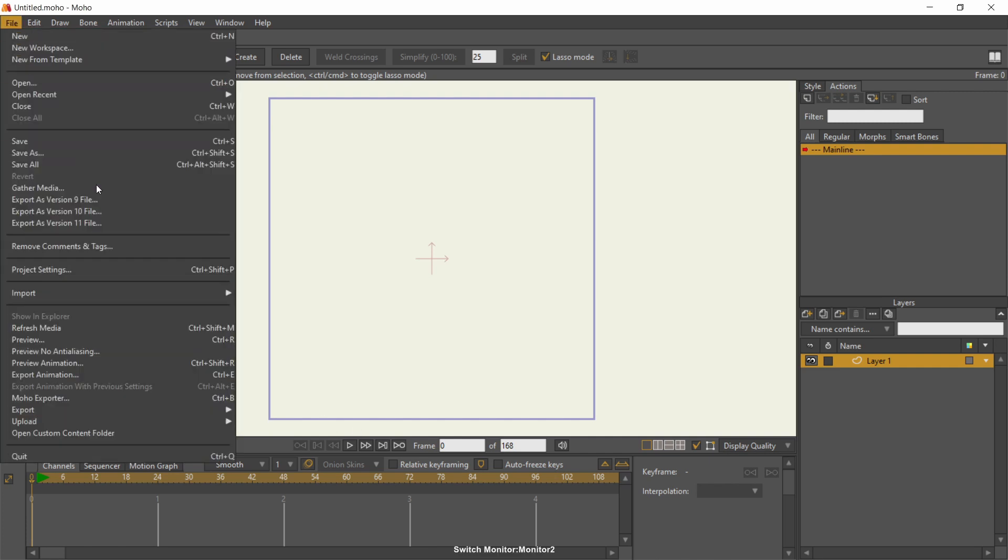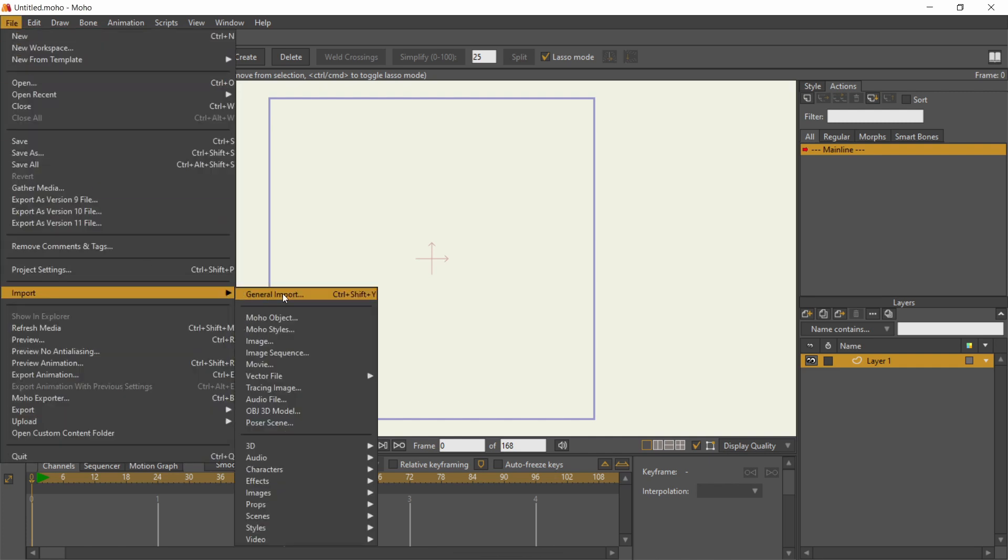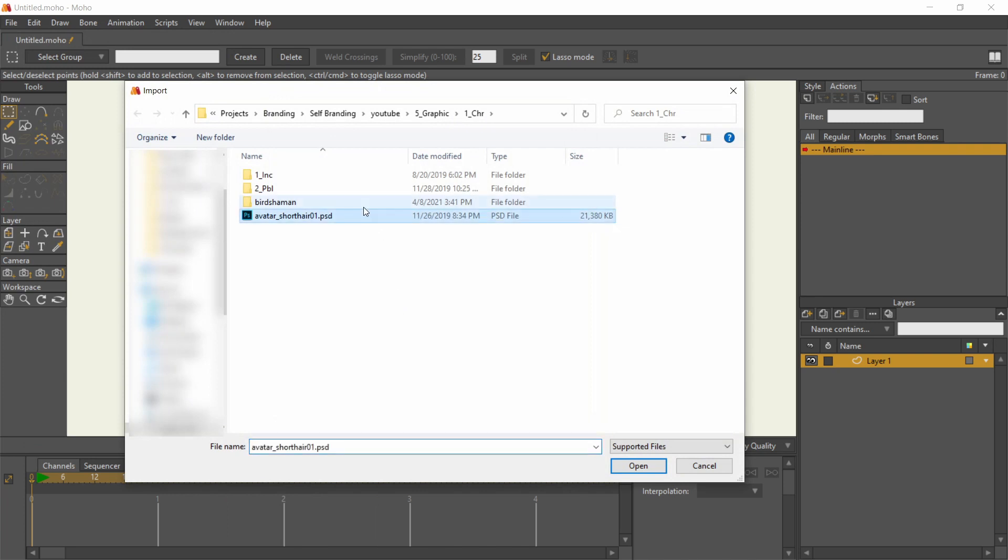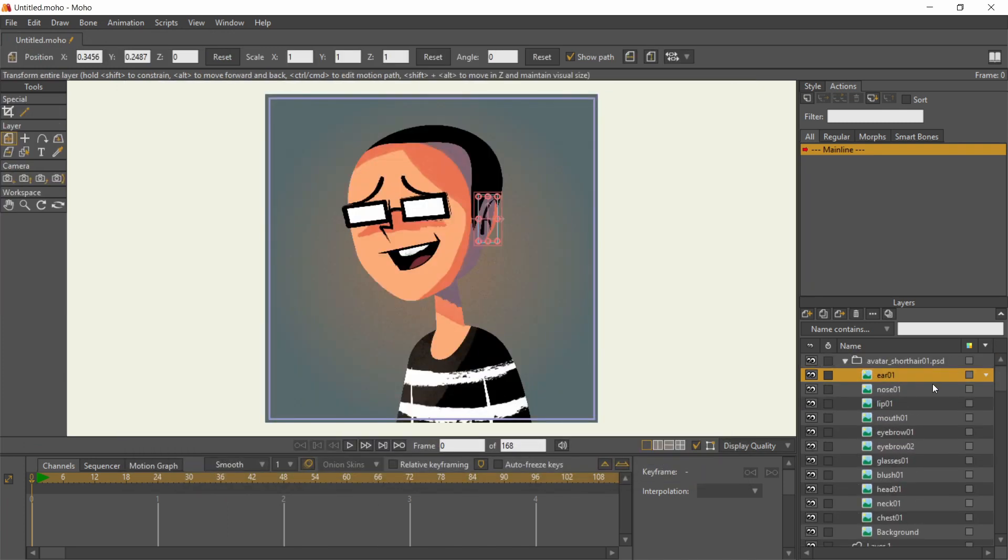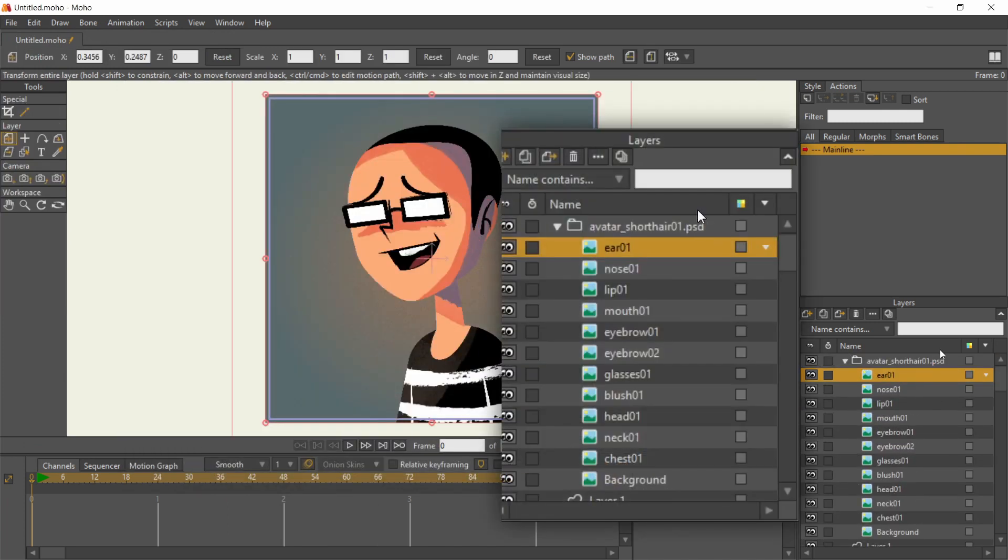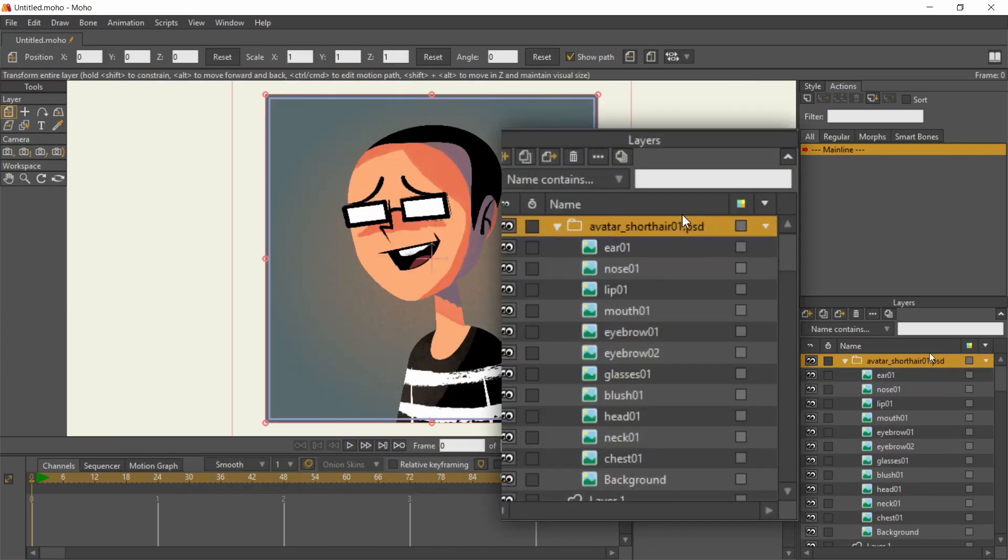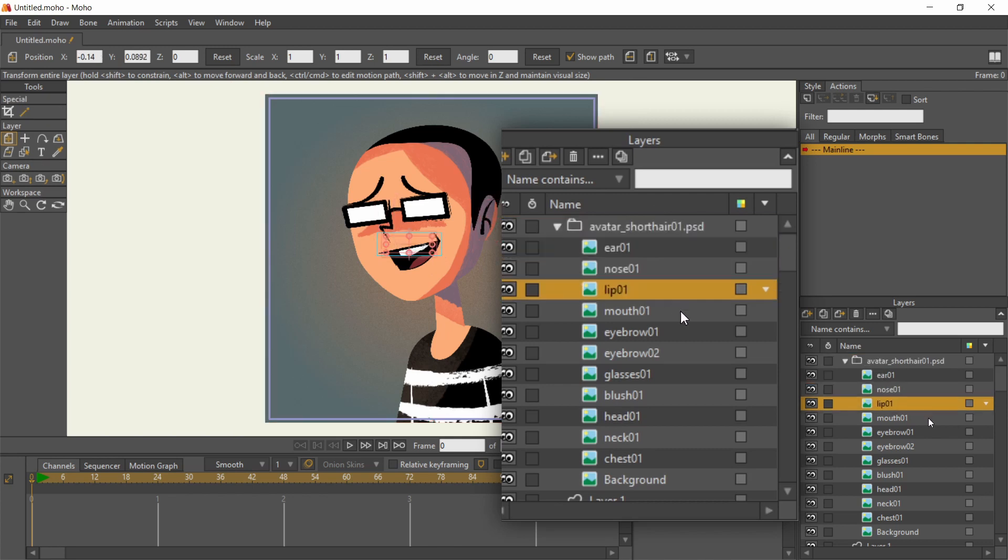I import the PSD via file menu, general import, then choose to import the layers individually. It created this folder where all the layers are arranged accordingly.